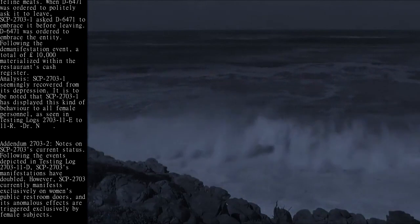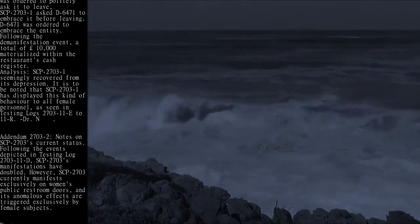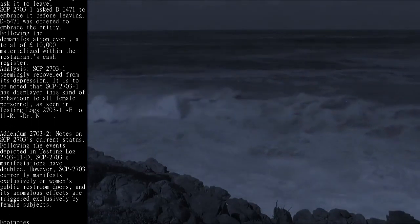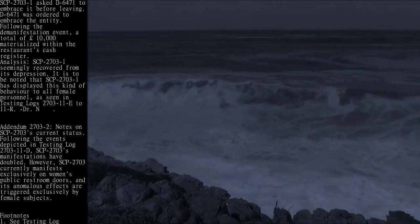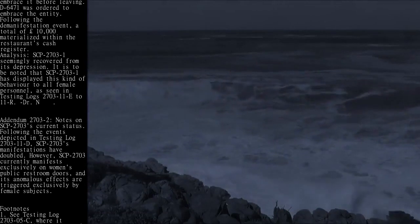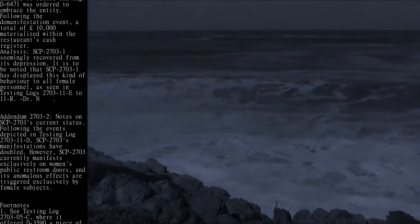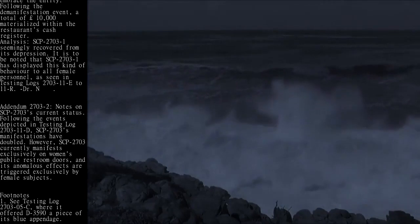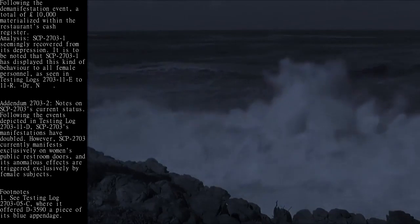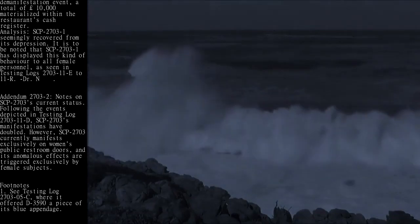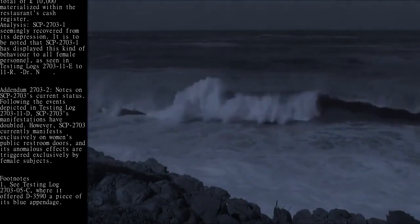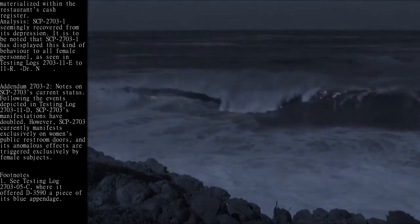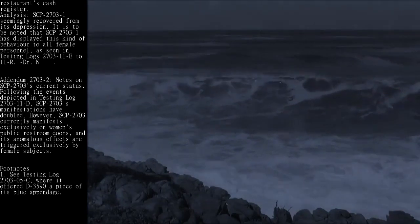Analysis: SCP-2703-1 seemingly recovered from its depression. It is to be noted that SCP-2703-1 has displayed this kind of behavior to all female personnel, as seen in testing logs 2703-11E through 11R. Dr. N.